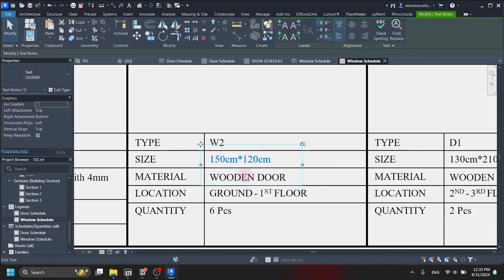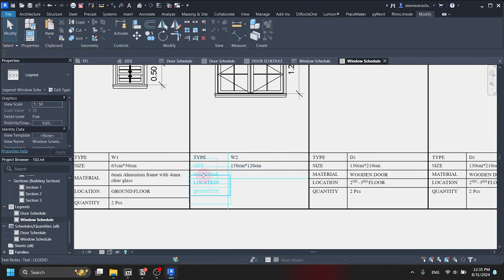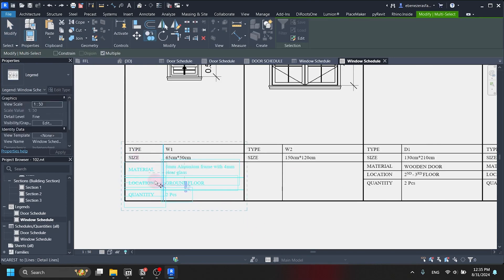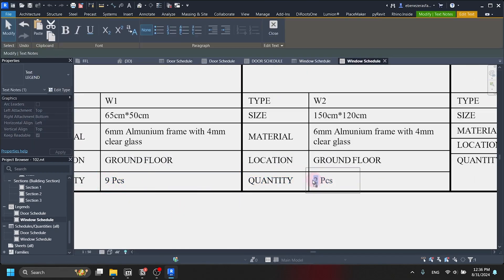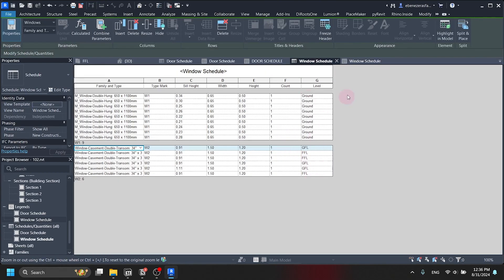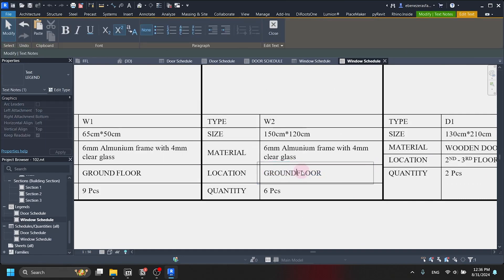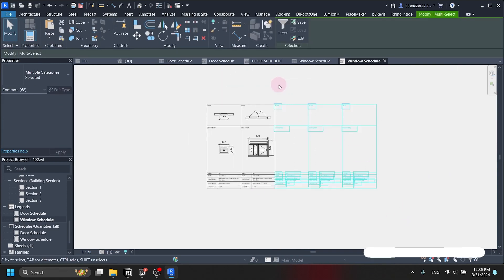We are changing the materials like the previous window. We have finished setting up the door schedule and the window schedule. We are going to delete the rest of the reference text we no longer need.